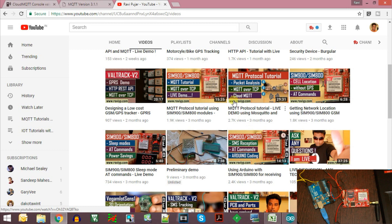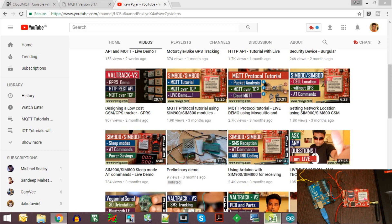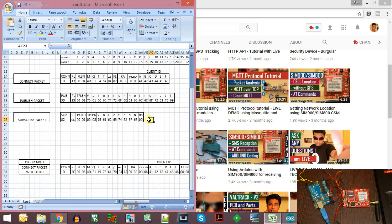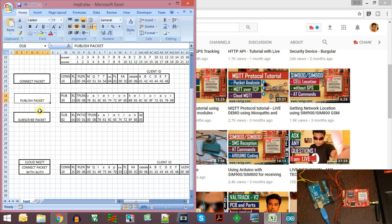If you watch the video about the packet analysis, you will see that I had created this Excel sheet which gives us an idea of the structure of the control packets. You will come to know what the connect packets, publish packet, and the subscribe packets are.